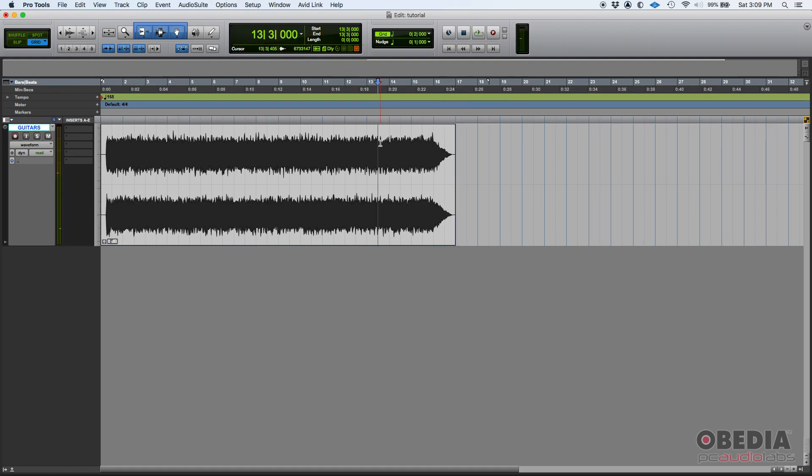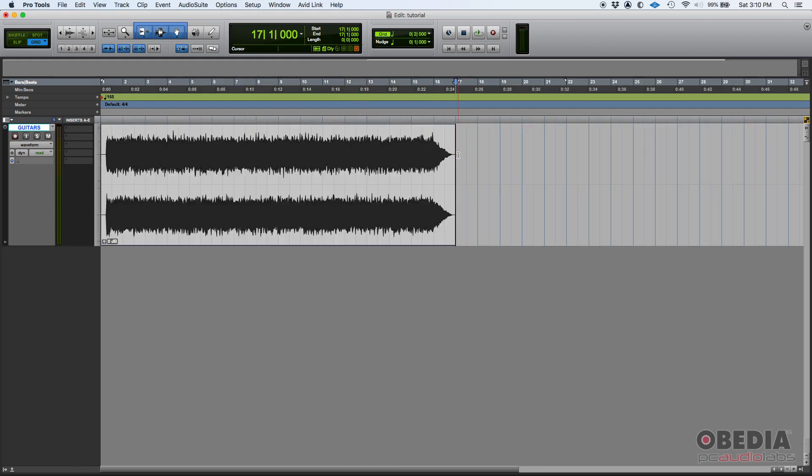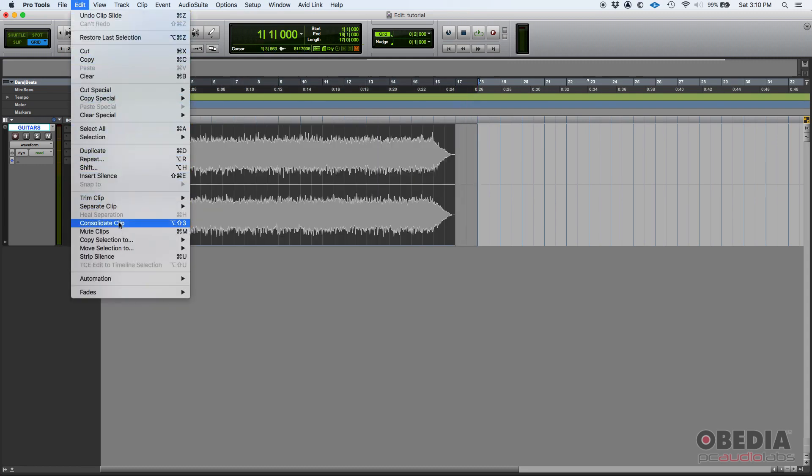Beautiful! So that's how you consolidate audio in Pro Tools. Now you can also do that with MIDI. If you have several MIDI clips, you can simply click, drag, select them all, and then Edit, Consolidate Clip, and it'll consolidate the MIDI clips.